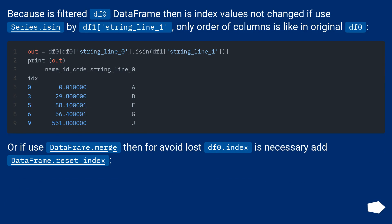Because if filtered df0 dataframe then its index values are not changed if use Series.isin by df1 string_line_1. Only order of columns is like in original df0.